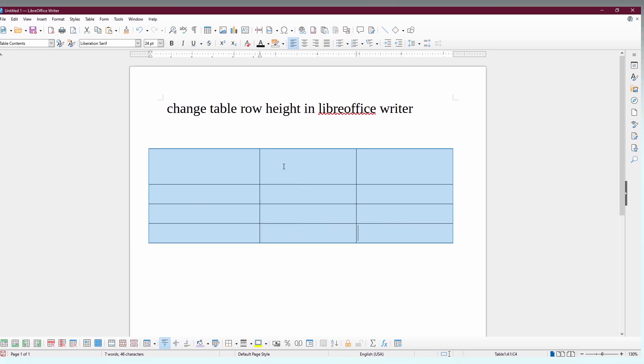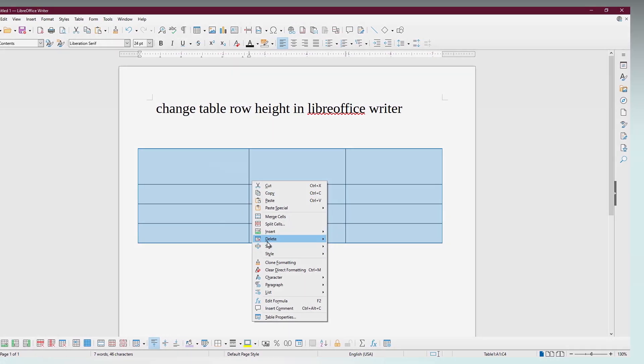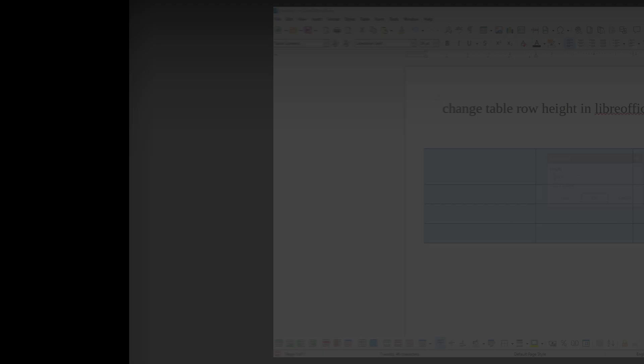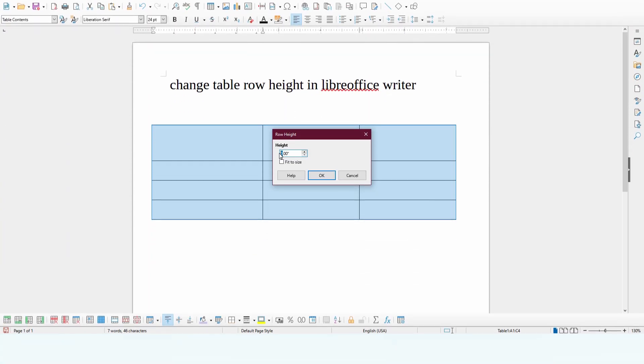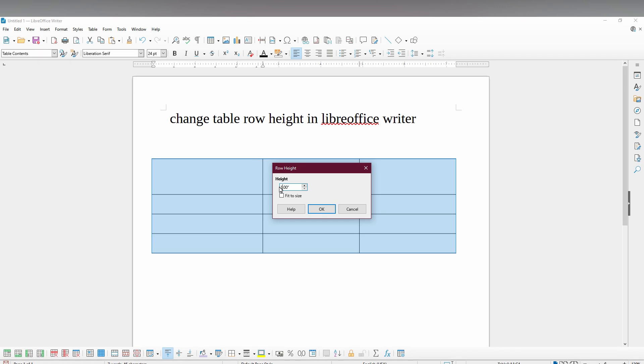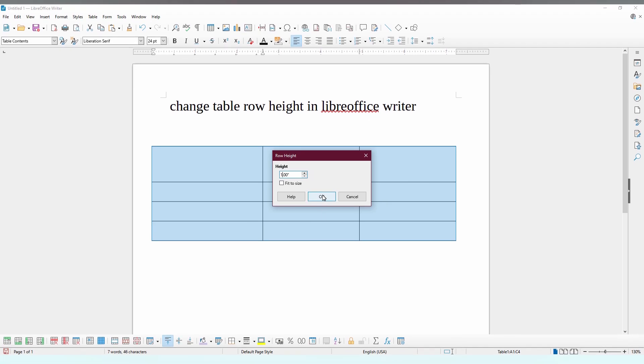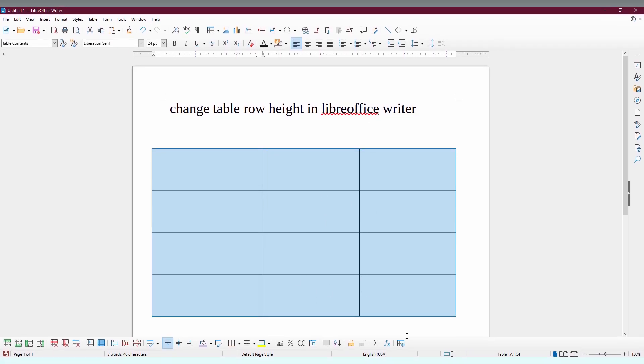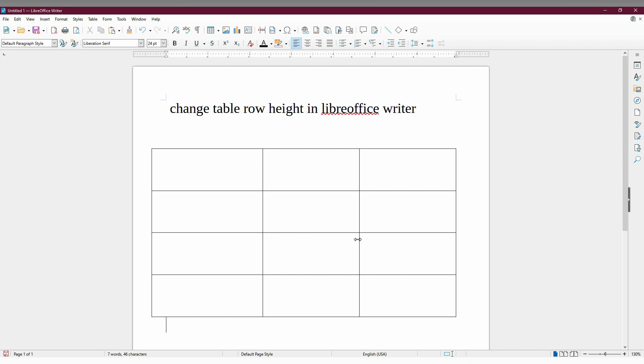Just select the table, right-click here, go to Size, and go to Row Height. You just need to change this to whatever you needed. I'm just going to click 1 and OK. Now you can see the rows have been changed and updated. This is how you change the row height in your LibreOffice Writer.